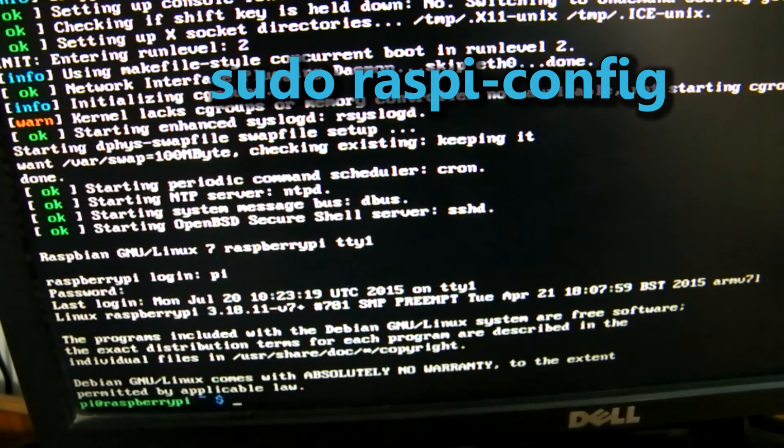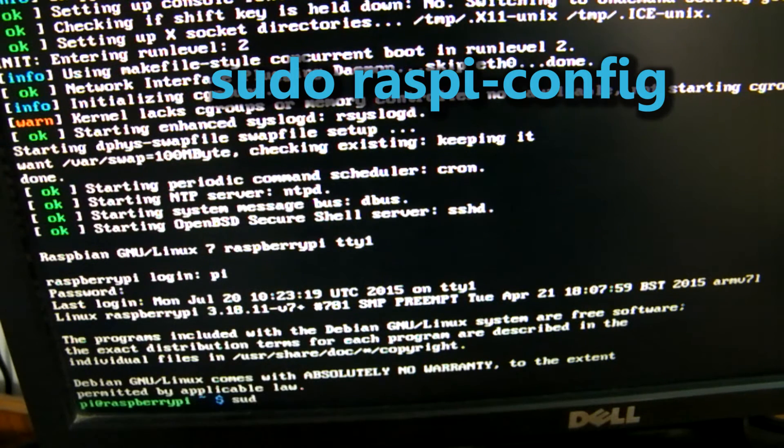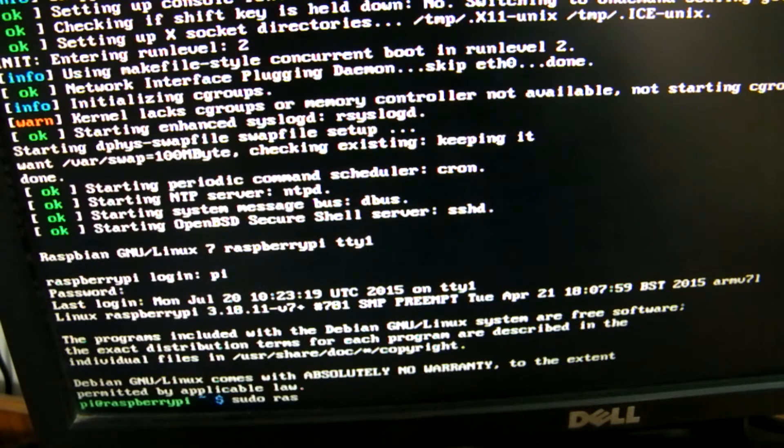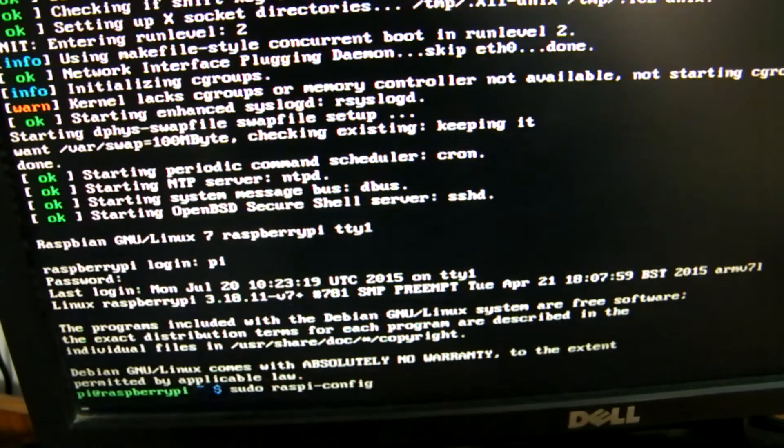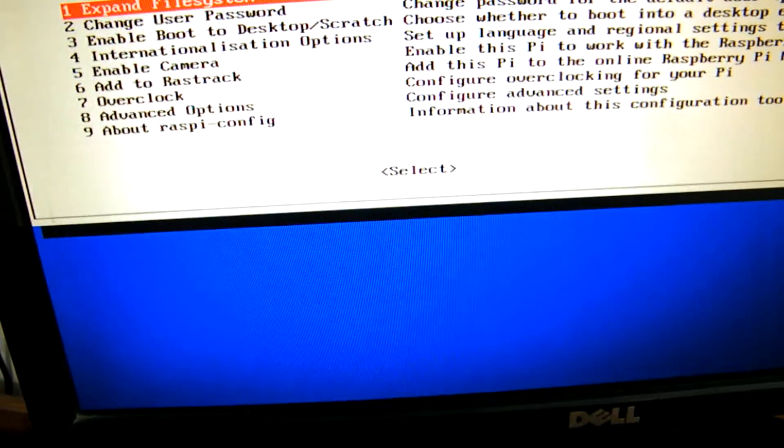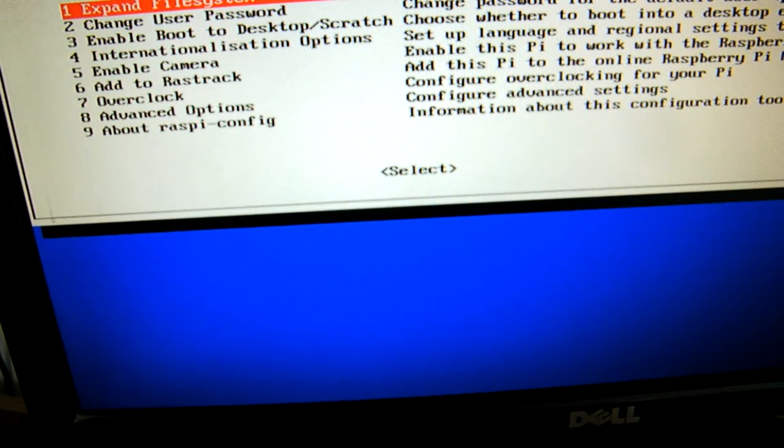Now run the command sudo raspi-config. You can also run this command from the terminal if you are in the desktop environment. This will open up the configuration tool.